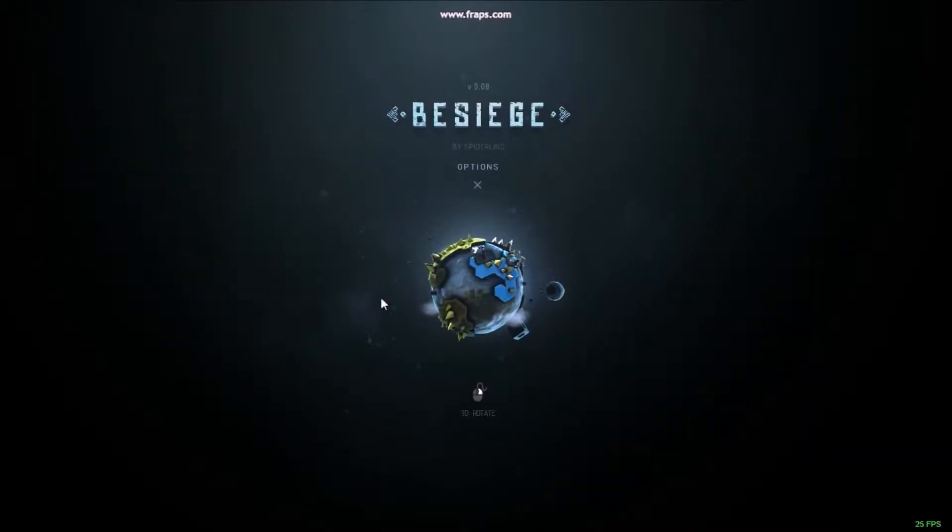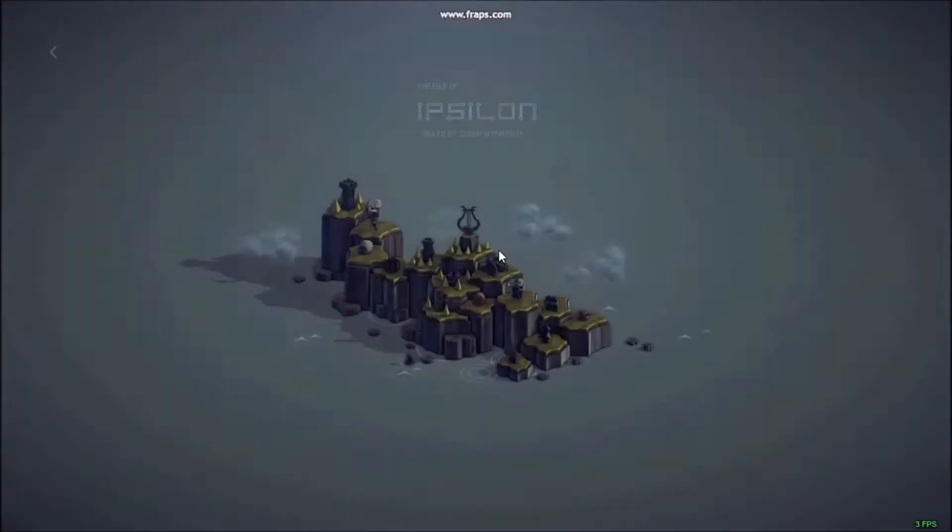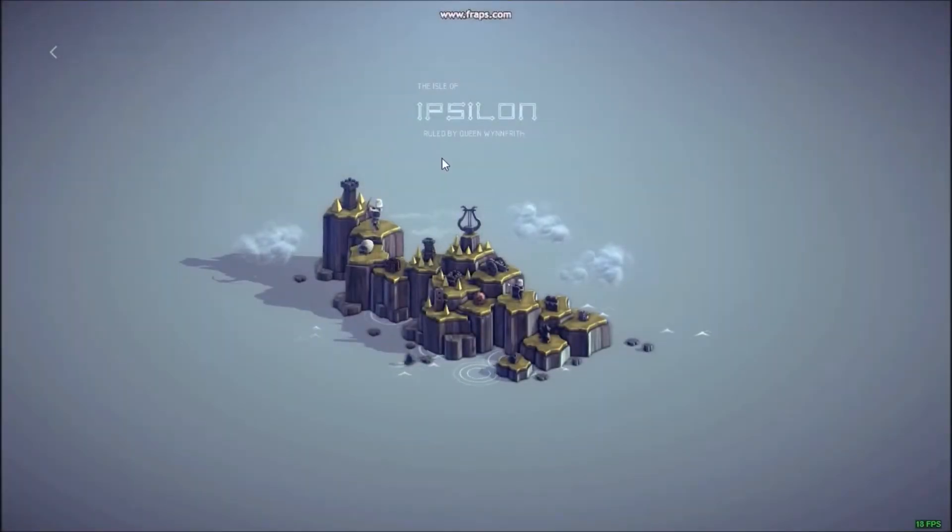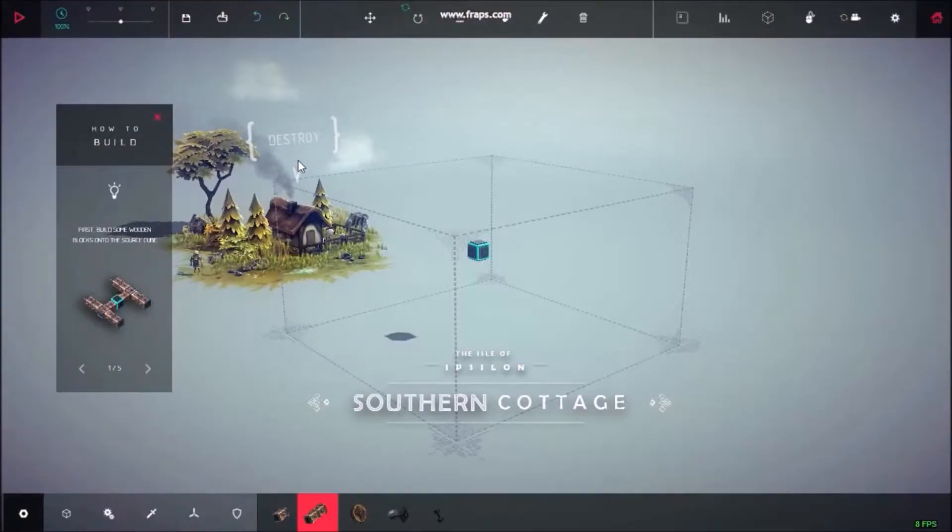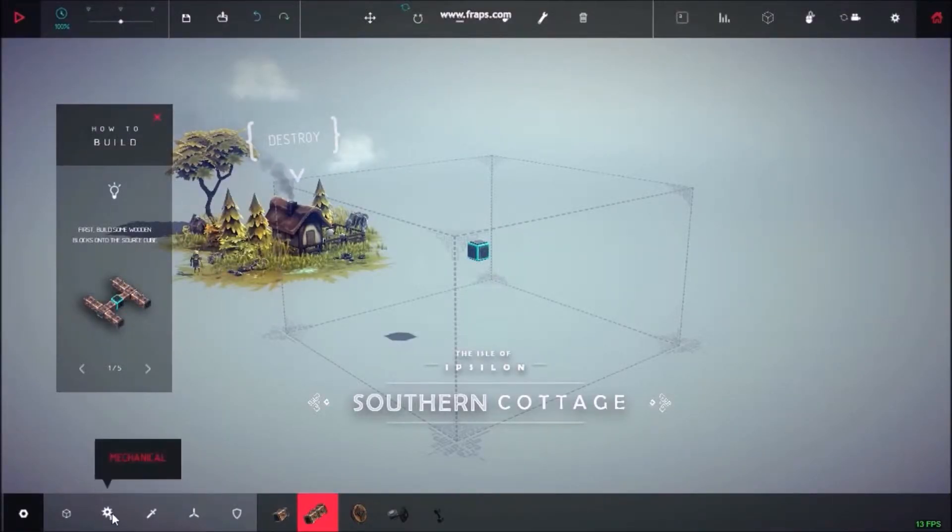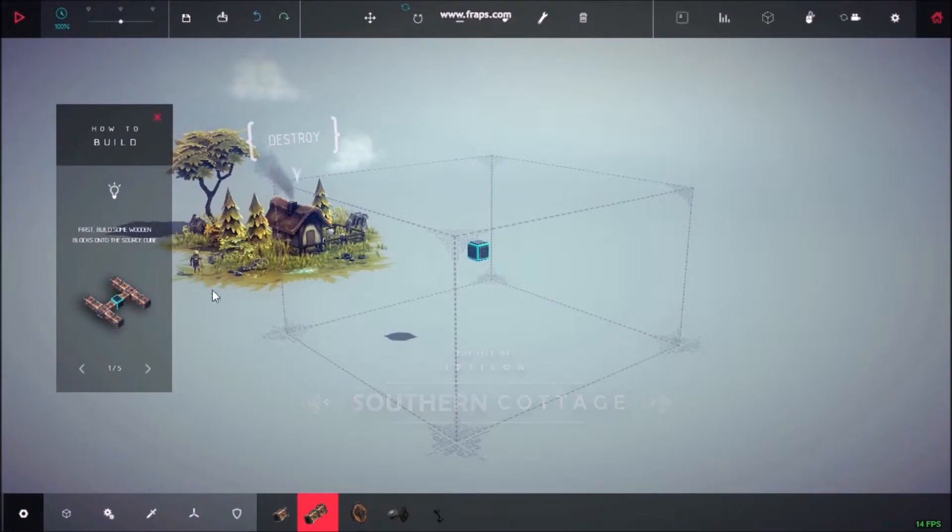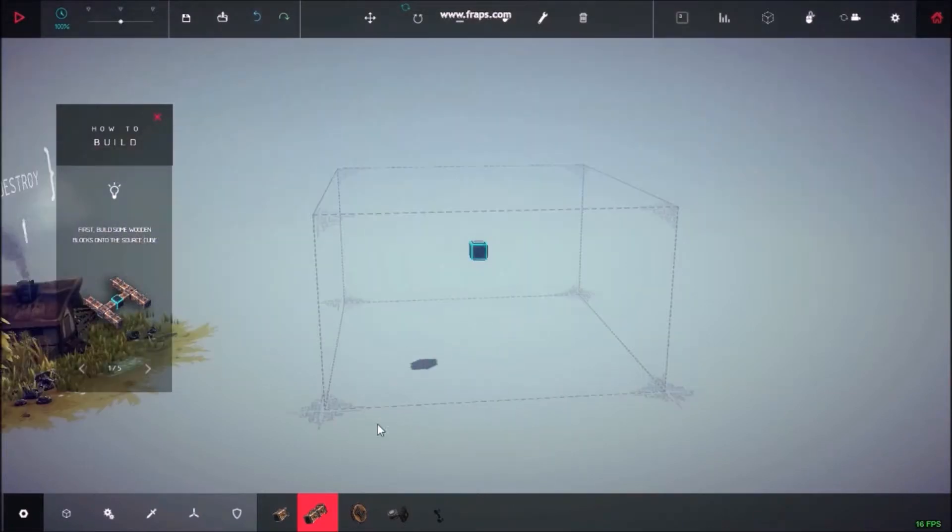So I'm going to start on Epsilon. Hello. And then Southern Cottage. We're in.